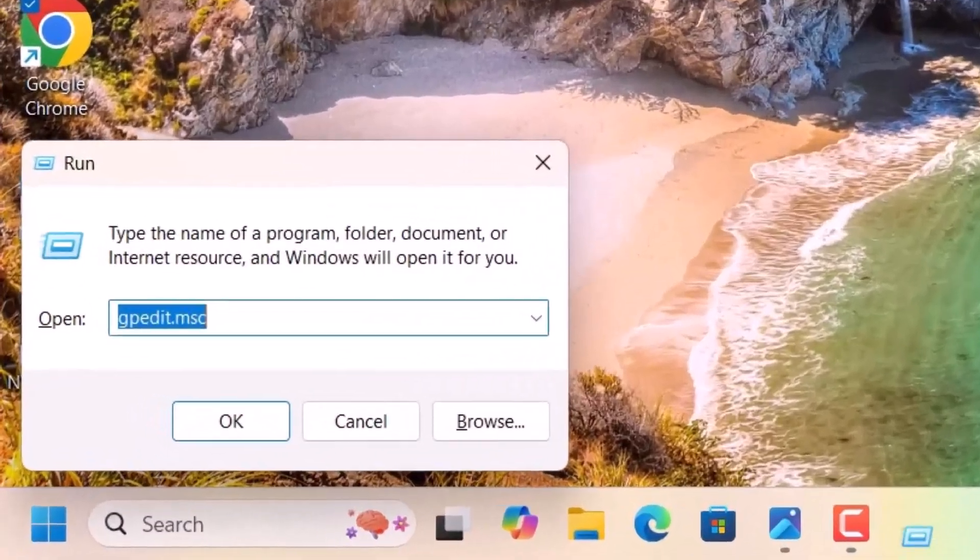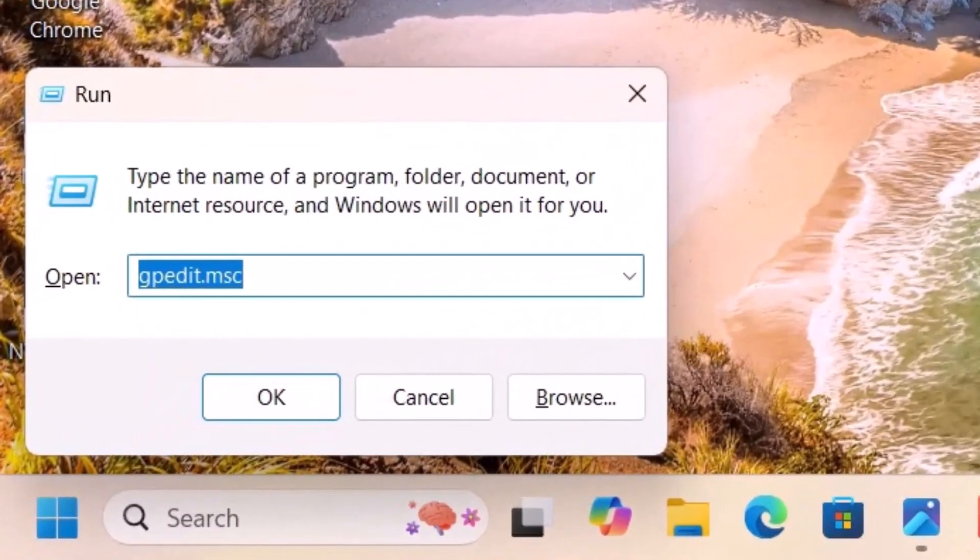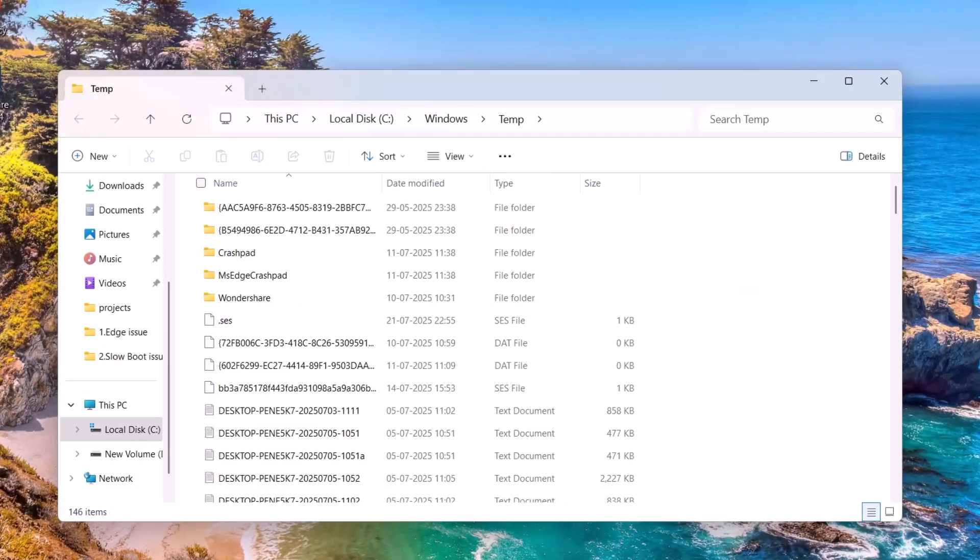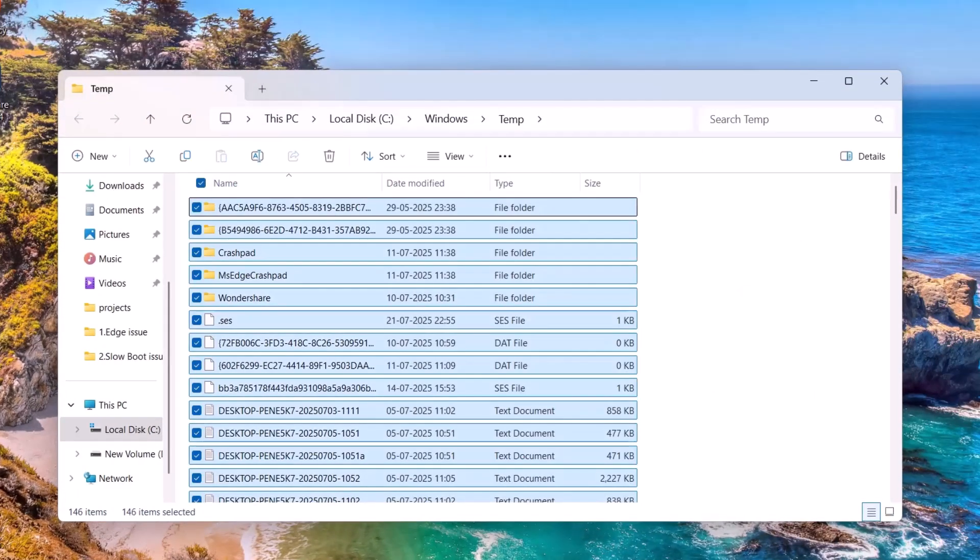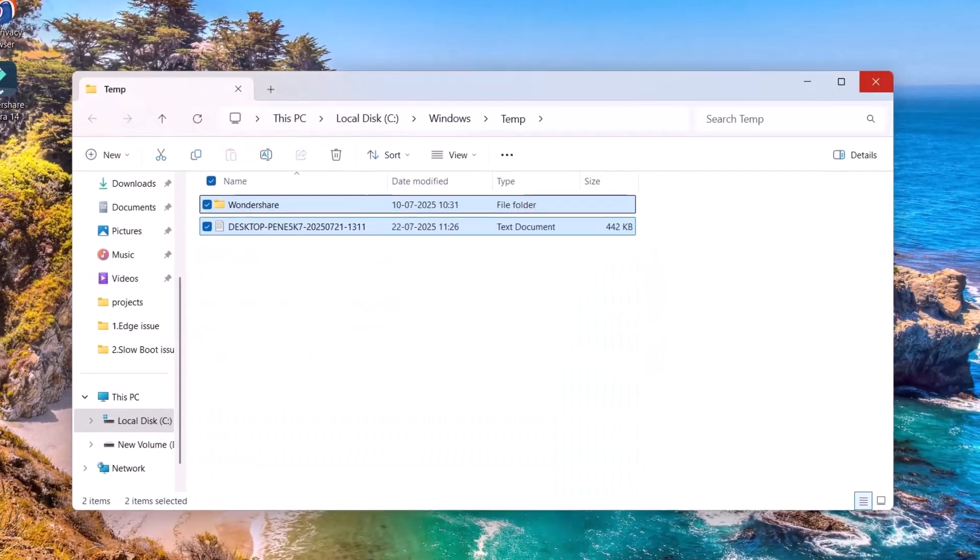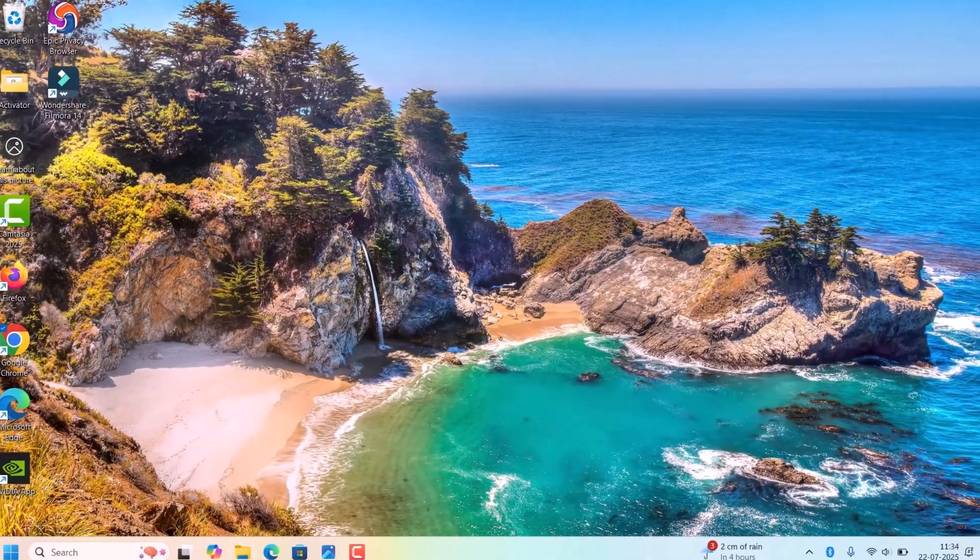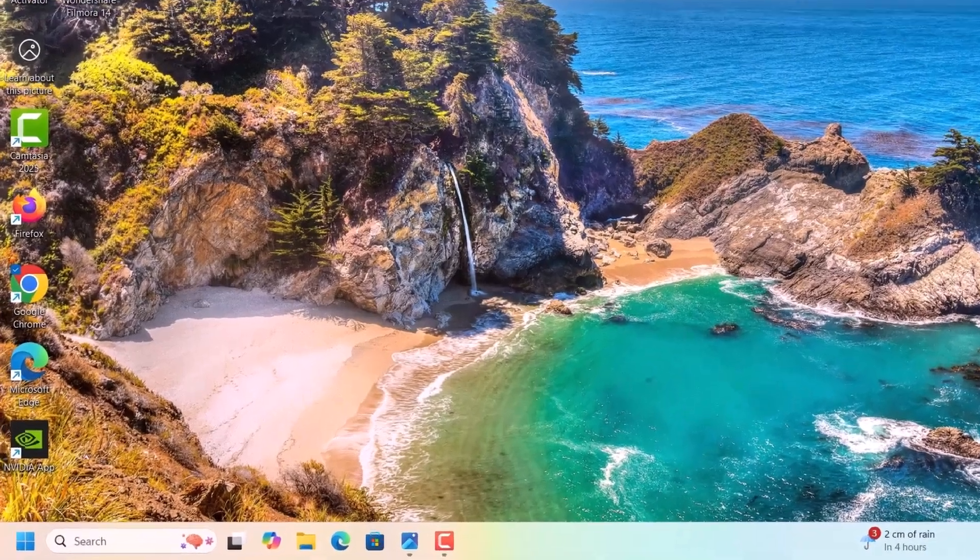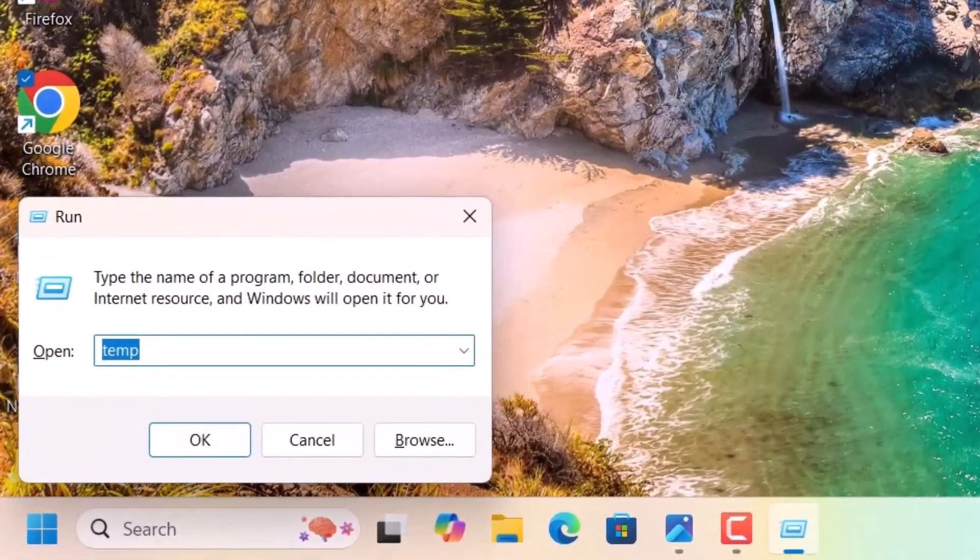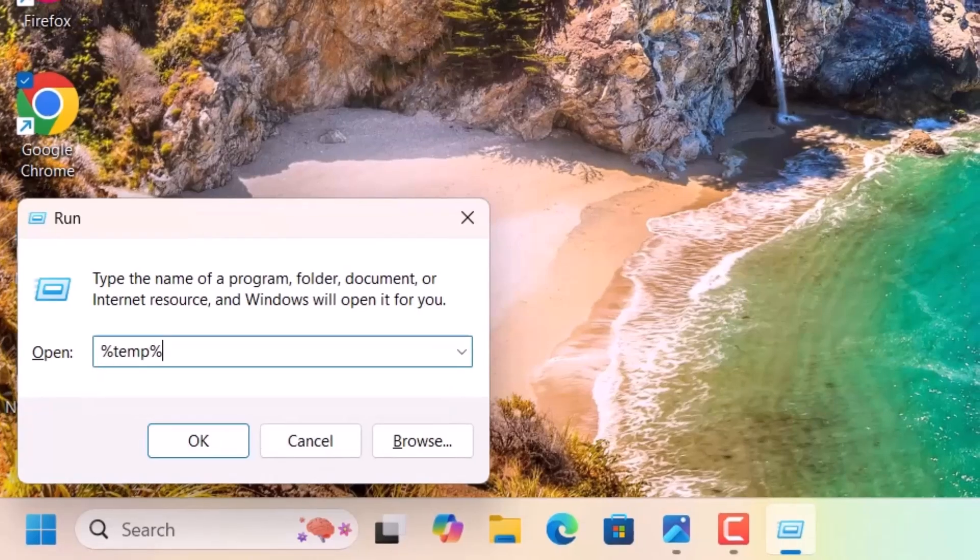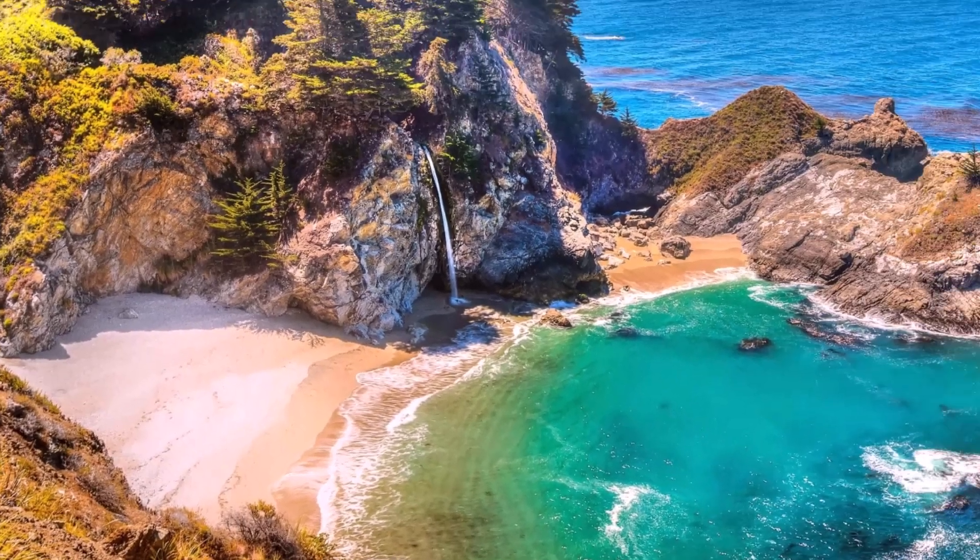First, cleaning the temp files. For that, open the Run dialog by pressing Windows + R, type 'temp', hit Enter. Select all with Control + A and Shift + Delete to delete all the temporary files.